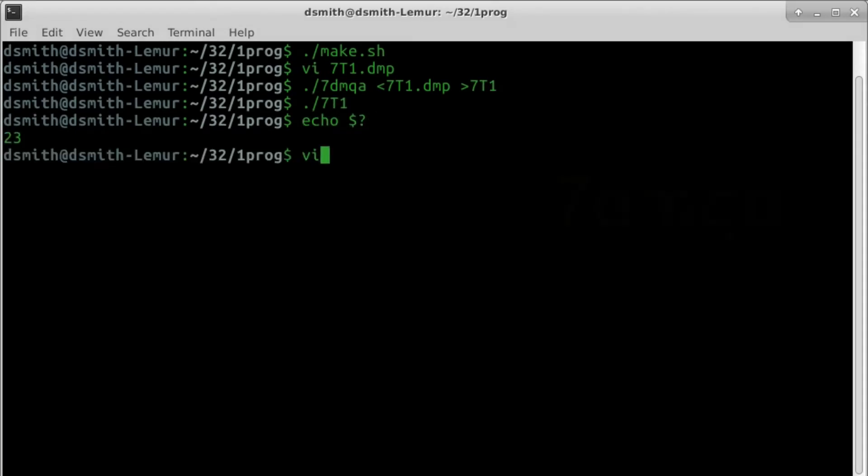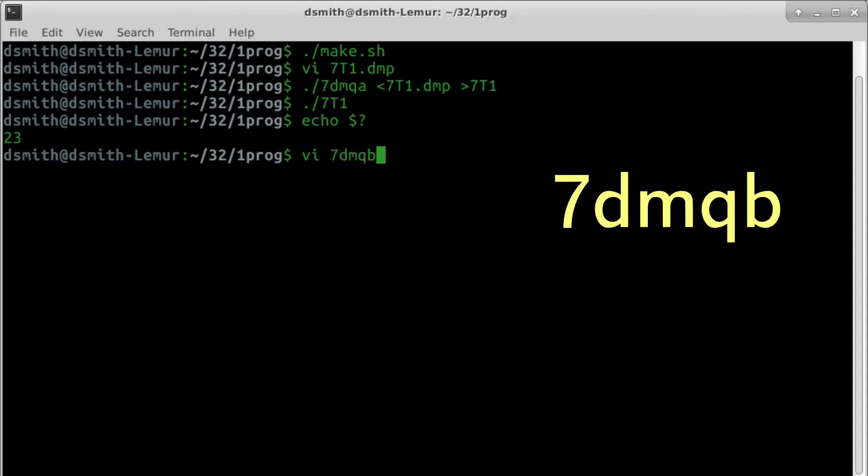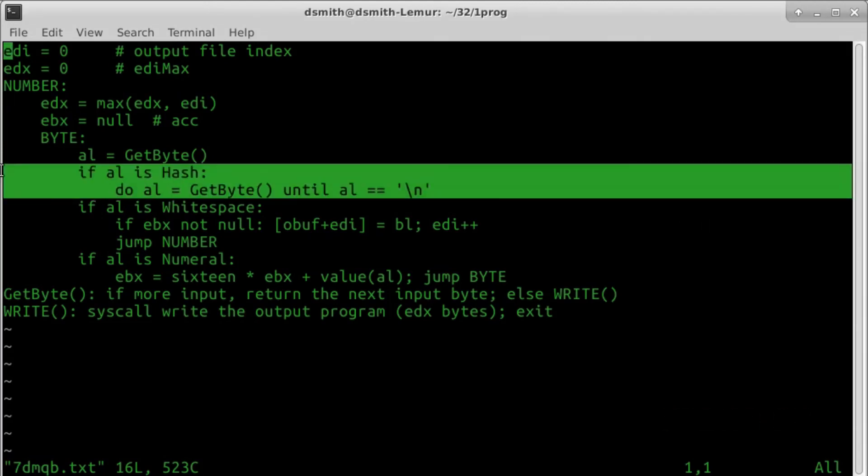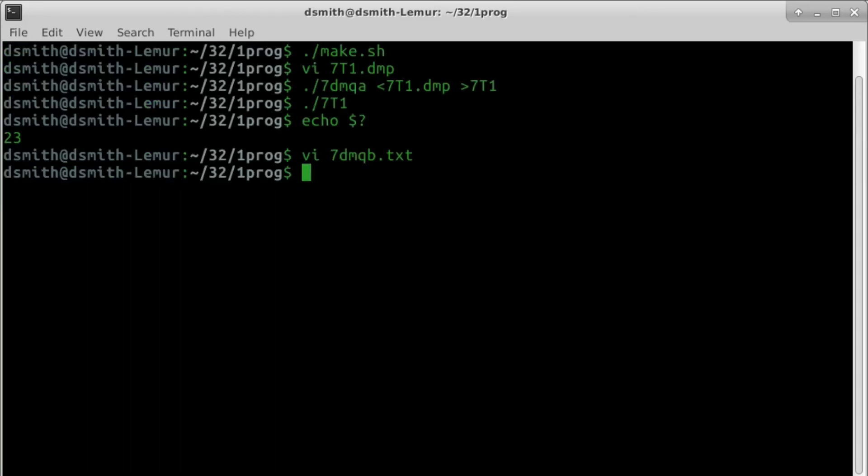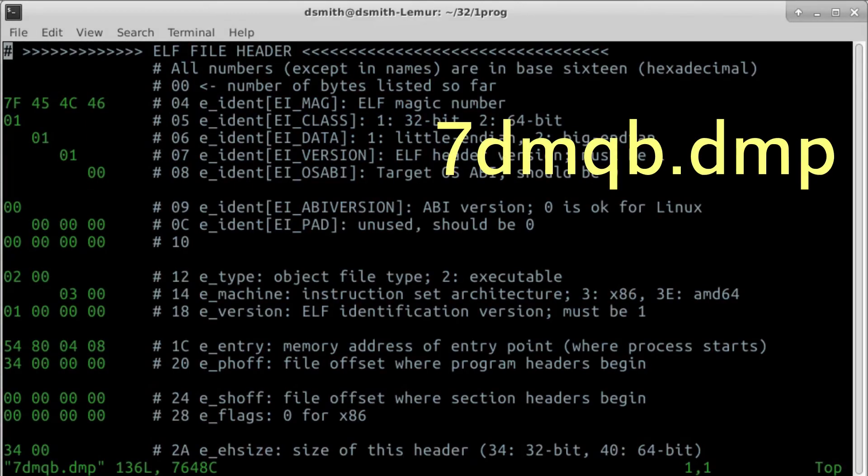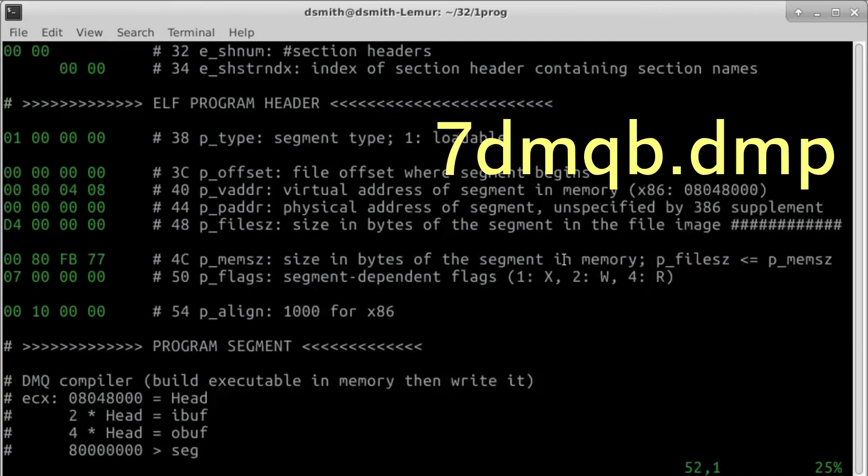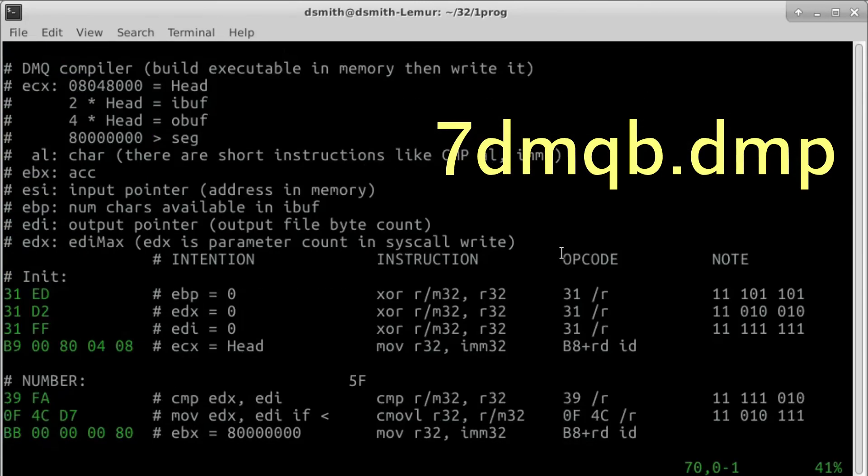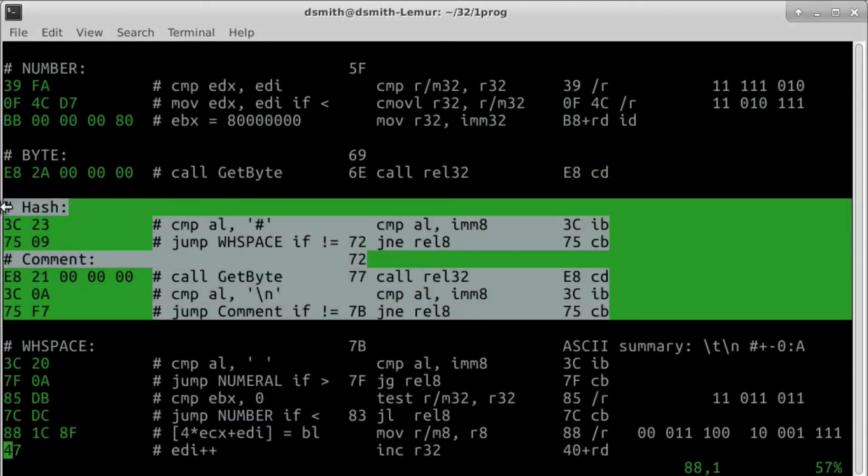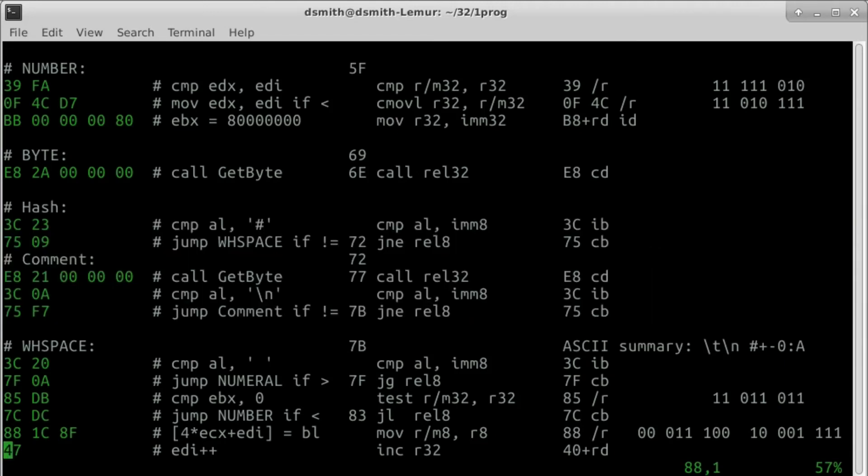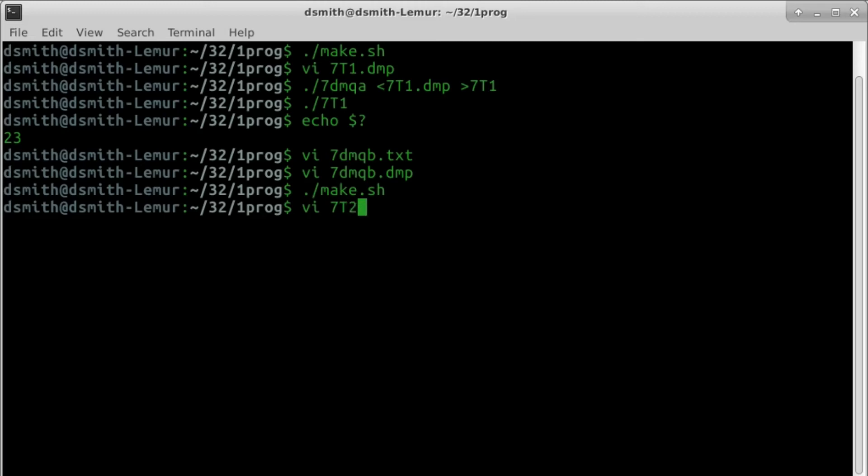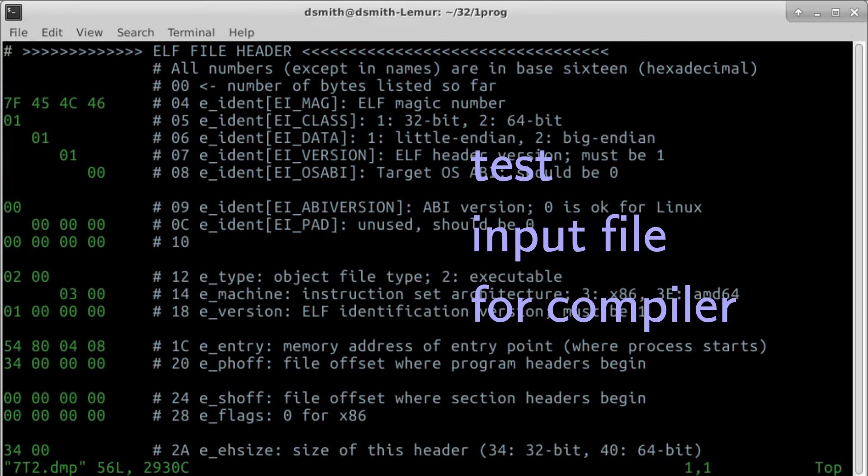Program 7DMQB does more or less what my script make.sh does. 7DMQB is like 7DMQA, but it also accepts and ignores comments in the source file. A comment begins at a hash character and ends just before the next newline character. File 7DMQB.dmp is straightforward. Note that in case of a comment, execution continues from the end of the block. The newline remains in AL to be processed as whitespace in the next block. So if a hash character appears immediately after a numeral, the byte in the accumulator is not abandoned, but eventually is written out. It is customary in Unix that each line of a text file, even the last line, ends with a newline character.